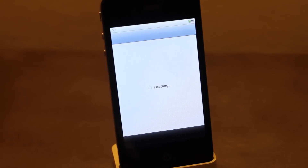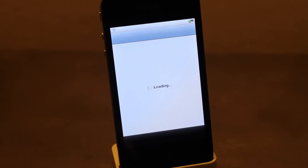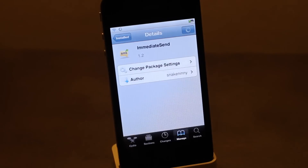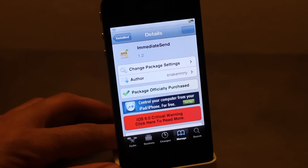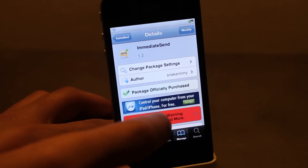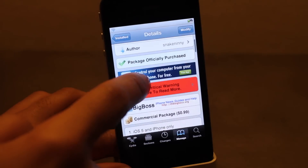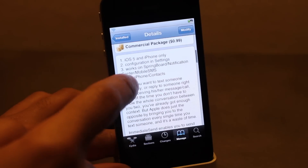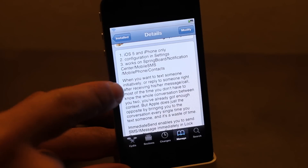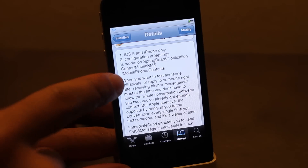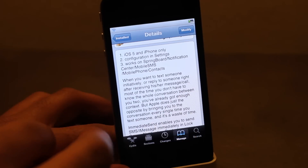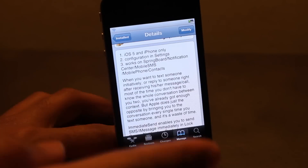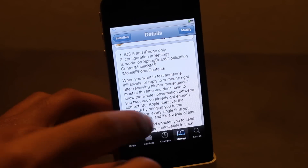If you want to try out Immediate Send, head over to the Cydia BigBoss repo where you can download it for 99 cents. It's a very simple tweak — it has that kill switch obviously, but no other settings. It works with iOS 5 and on iPhone only.